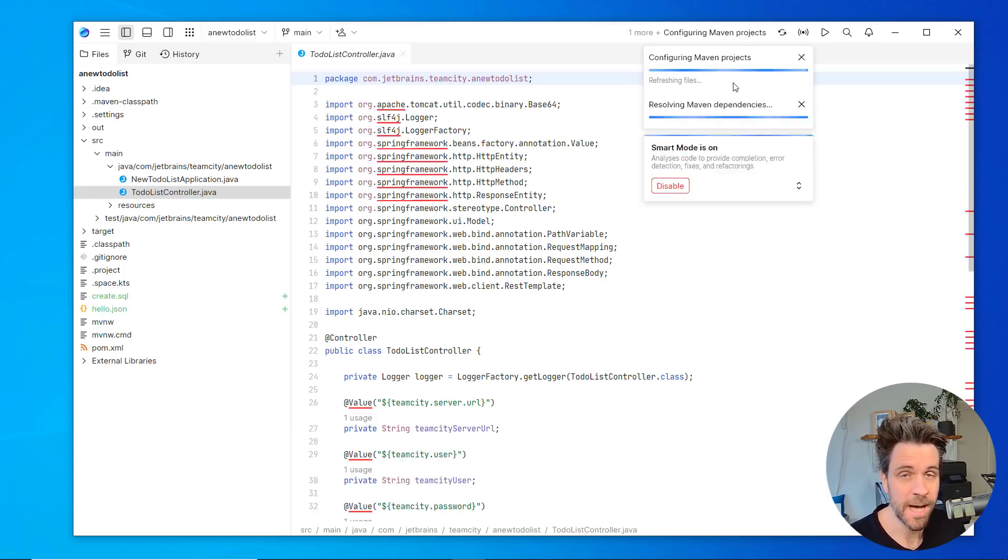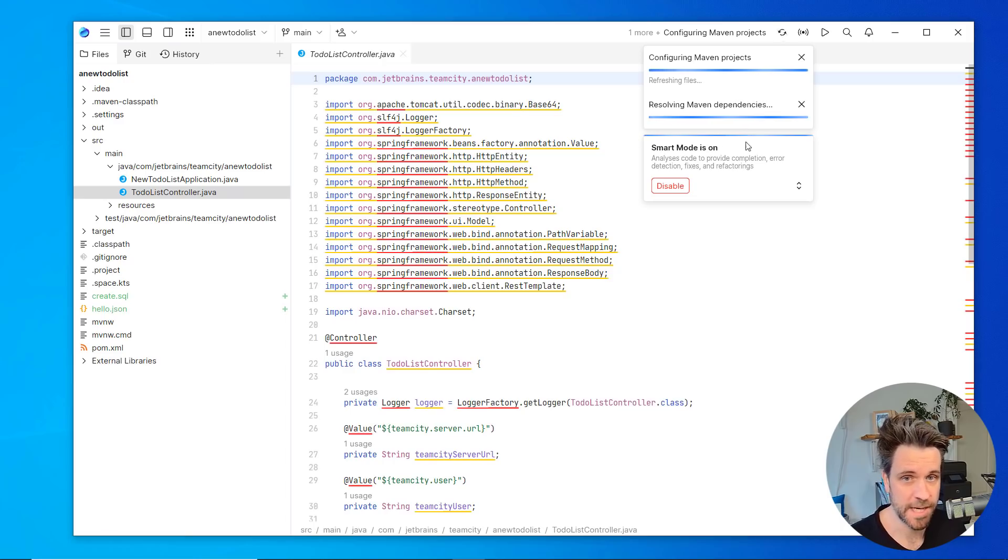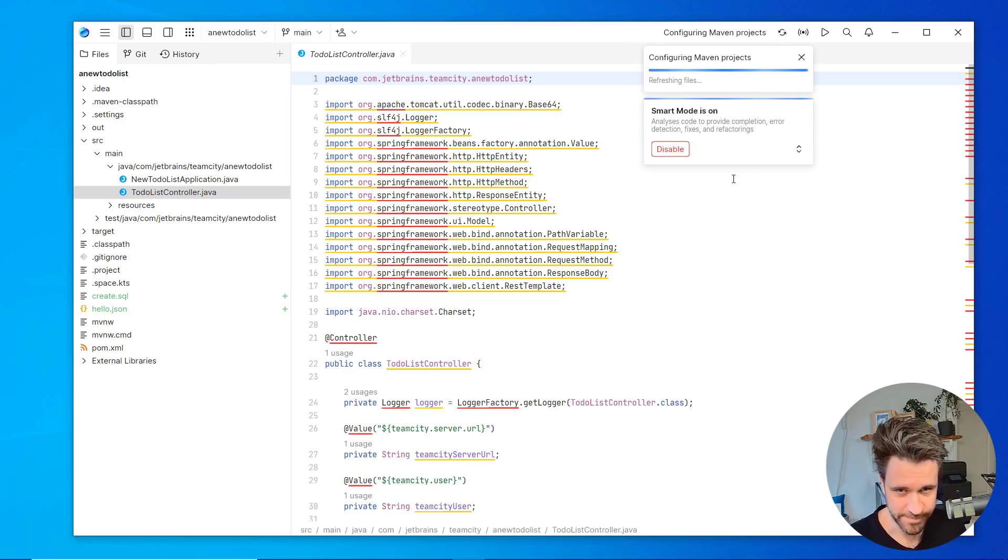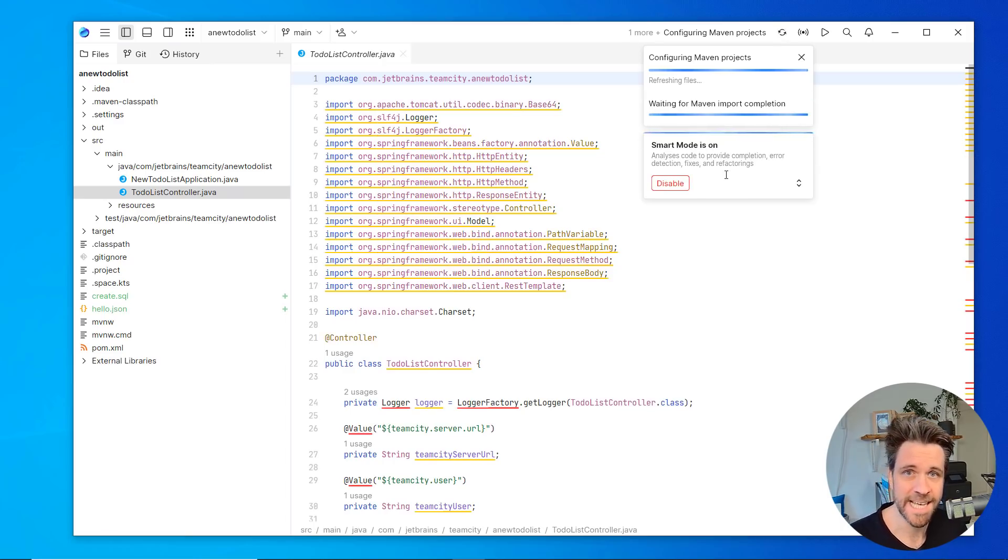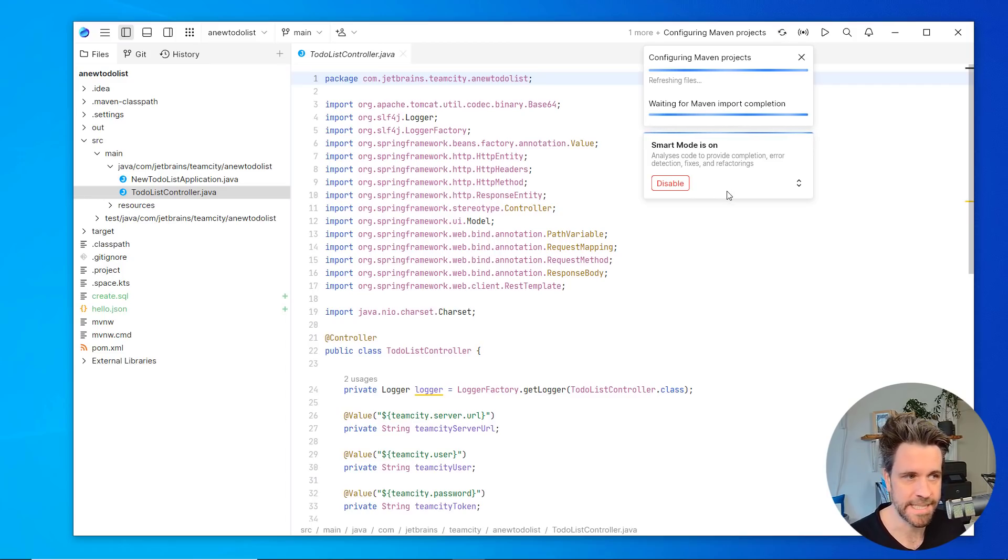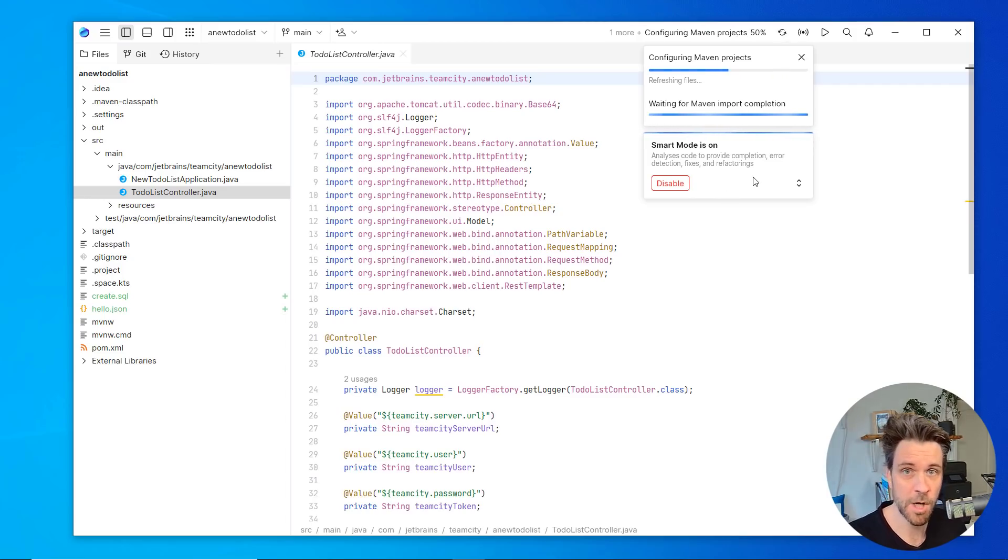As you can see, smart mode is now starting. What does that mean? It means that you can imagine in the background, there's an IntelliJ IDEA instance running, which now opens up your project.